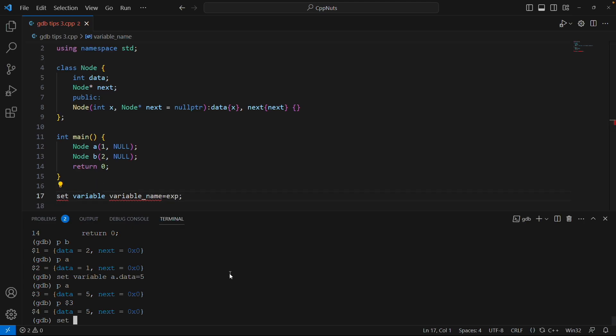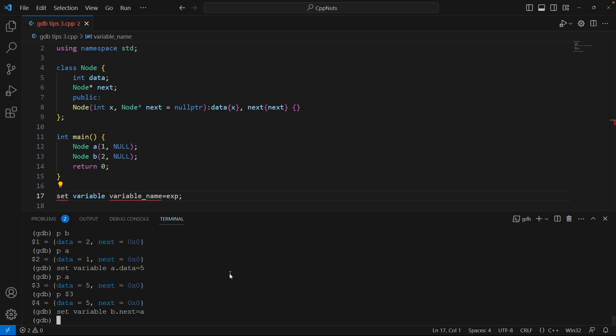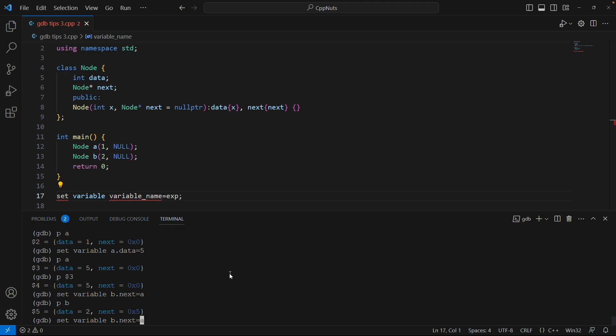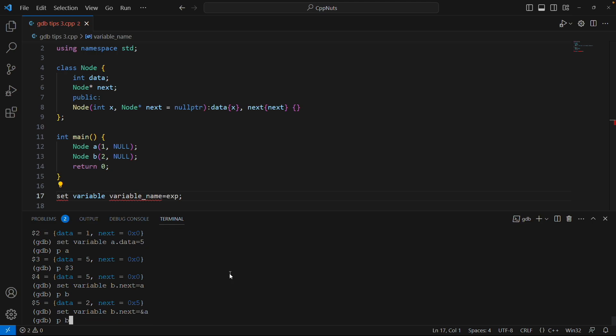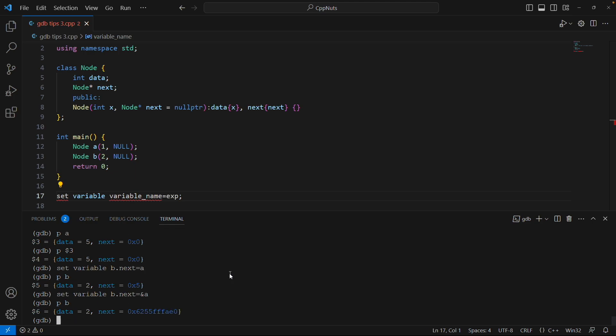We'll say set variable again and this time I'm going to change B's next. So B.next is equal to address of A and I'll hit enter. Oh, it was supposed to take address but I directly gave A. Let's see what it is. So print B. It is pointing at some junk stuff. I should have given it like this, address of A. Yeah. So that was a mistake. Now if I say print B. Yeah. Now it is actually this address.